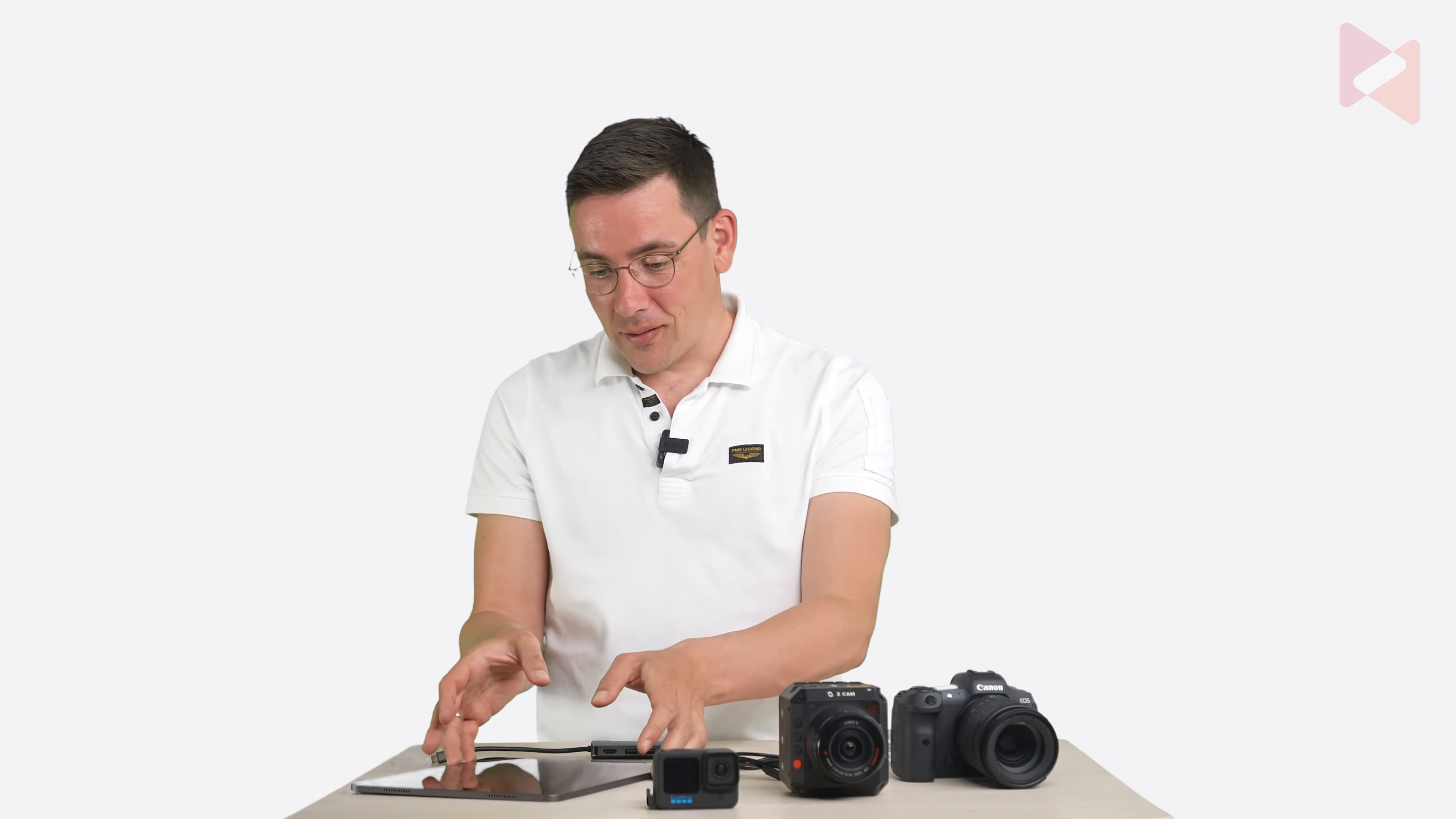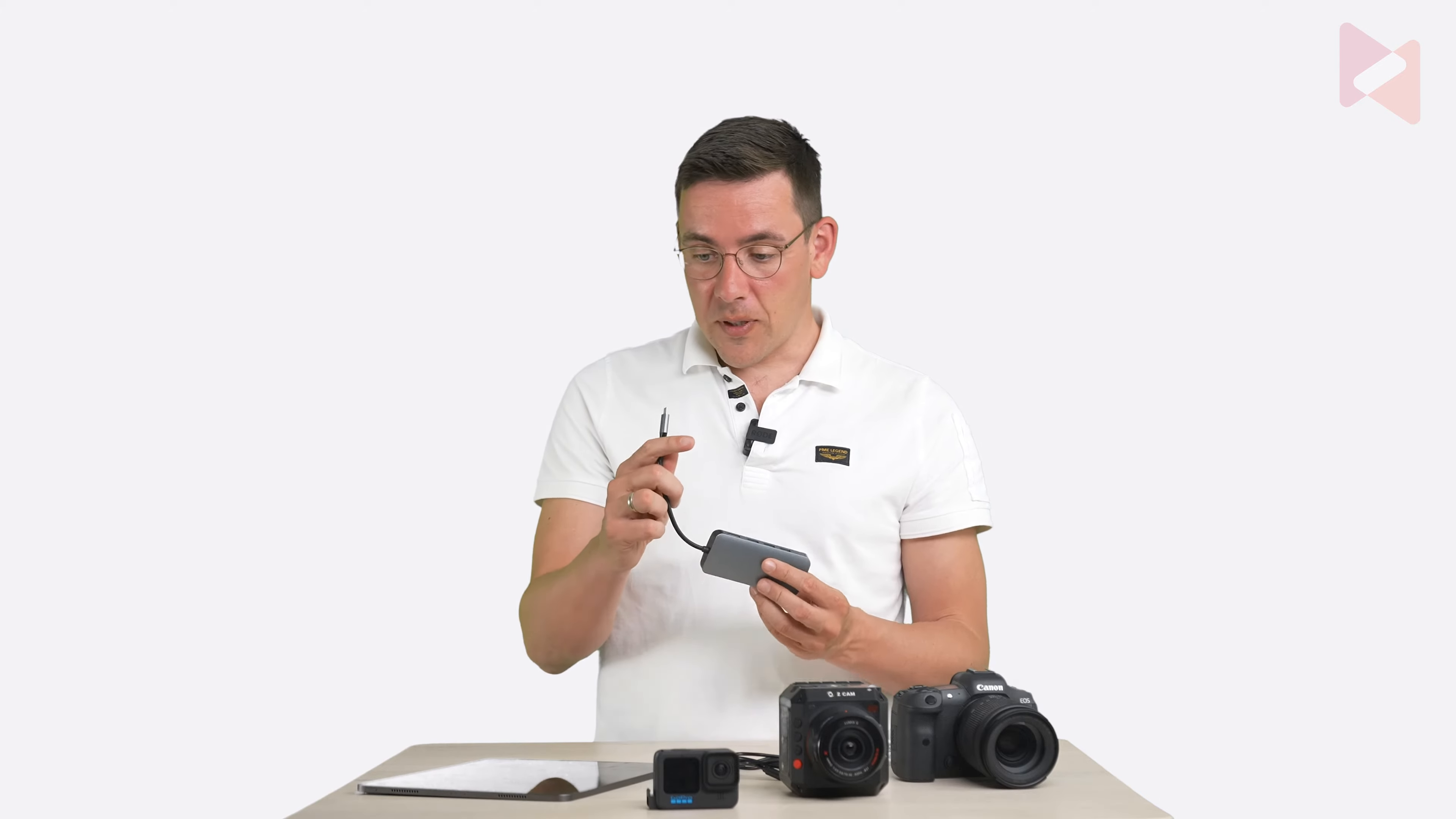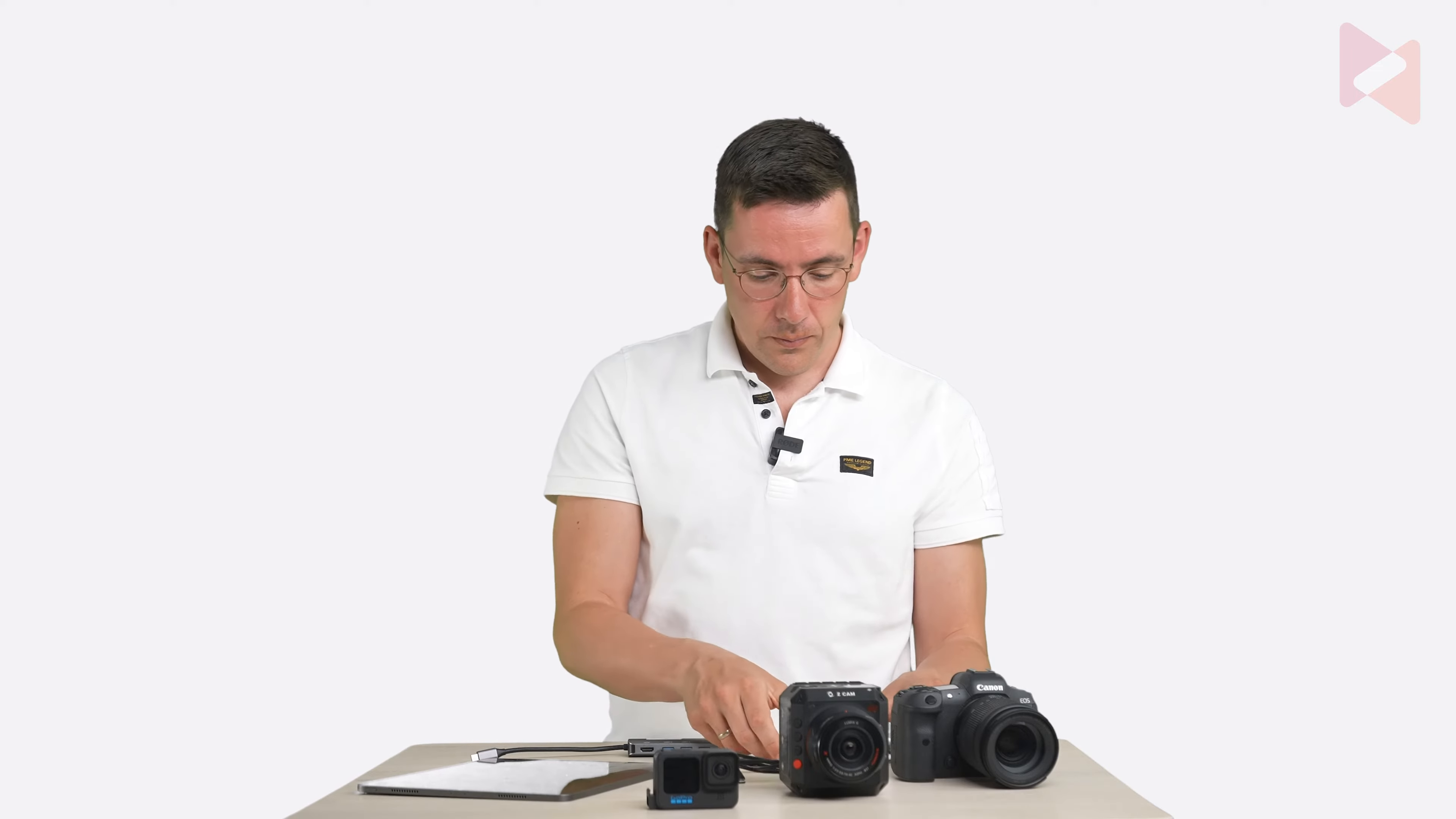So this is the hardware you need. First of all an iPad. I would recommend a powerful iPad. Then you need a USB-C hub with the normal USB connector and an Ethernet connector. A USB-A to USB-C cable or an Ethernet cable if you use the Z Cam here. And you can use either of these three cameras here on your robot arm. This is the Canon R5. This is the Z Cam E2 and this is the GoPro 10.